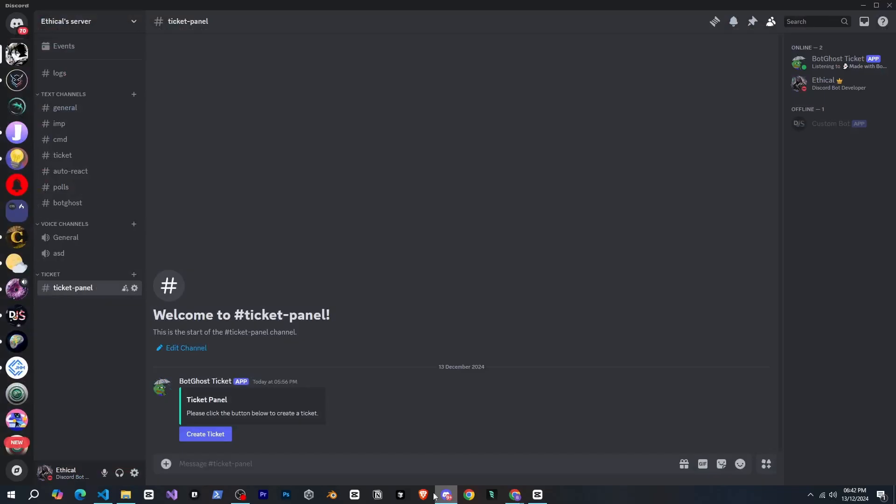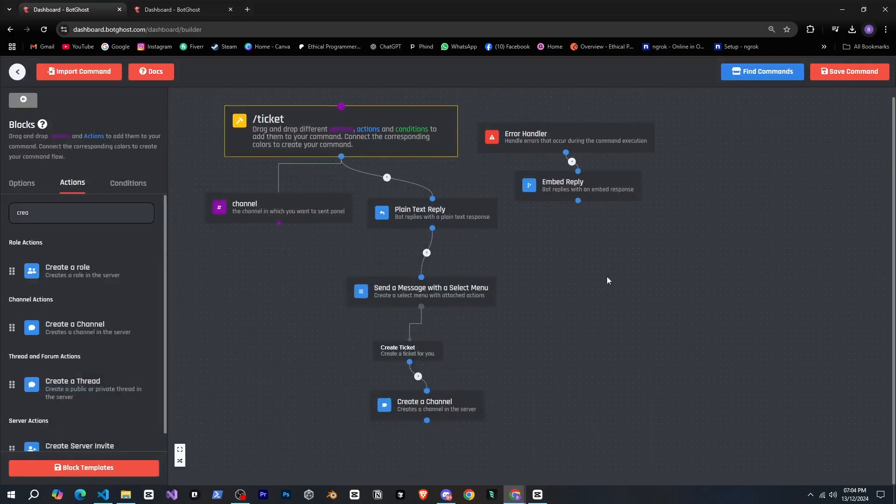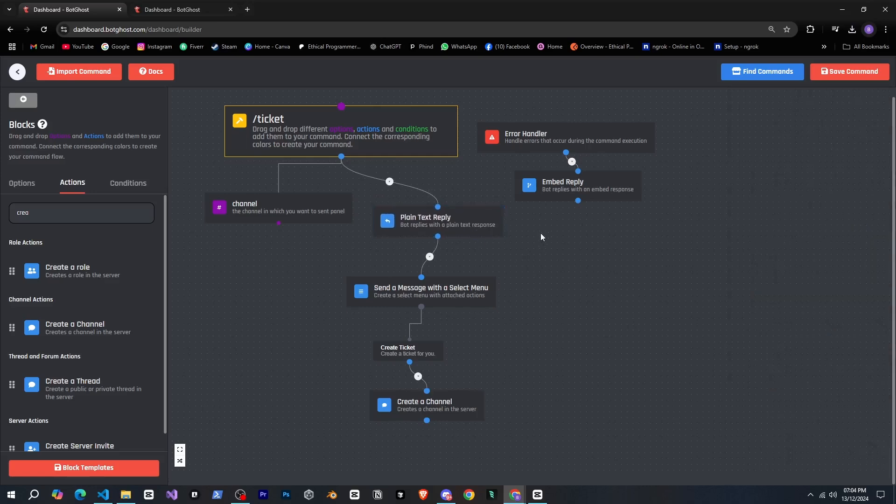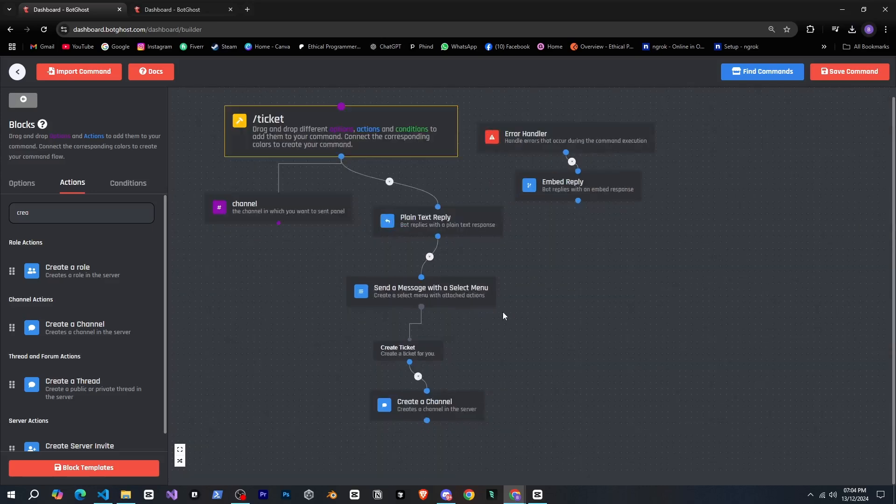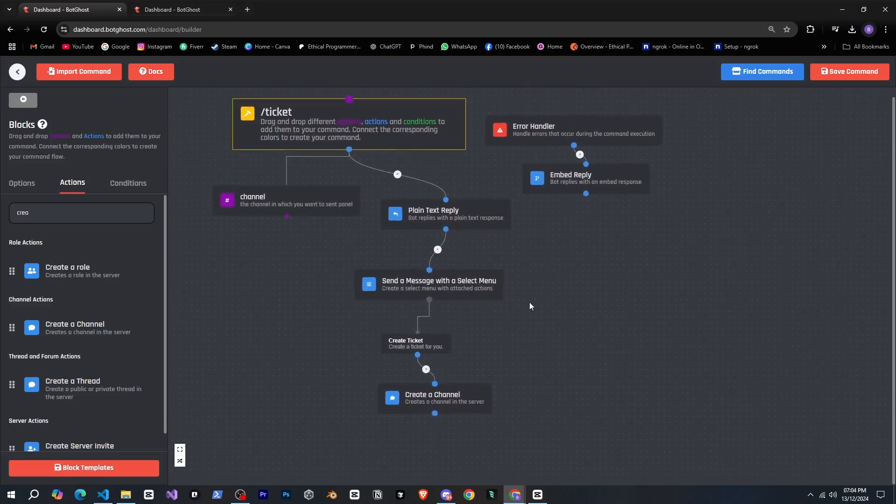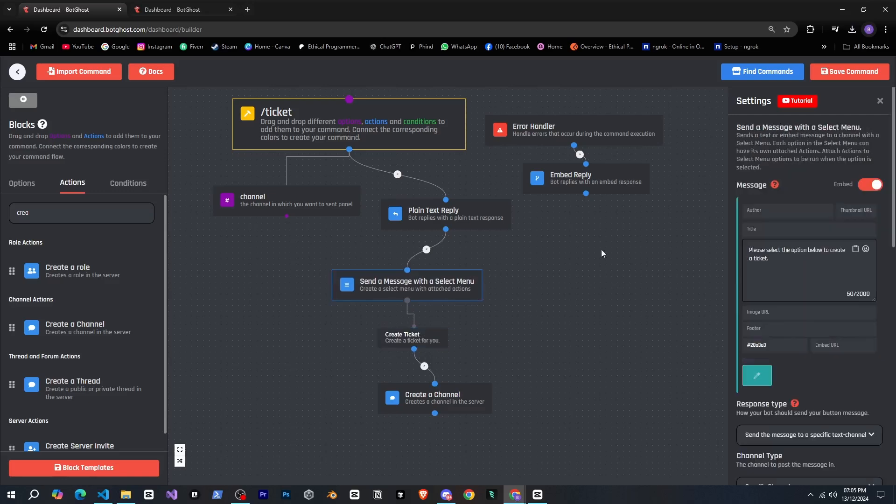So I tried a lot but nothing is happening. I mean it should create a channel but it's not creating one. I don't know what mistake I've made. I tried a lot of things, even tried different actions, but nothing was working. It says here that the action attached to the button should run when clicked, but nothing was happening.